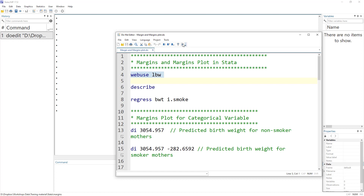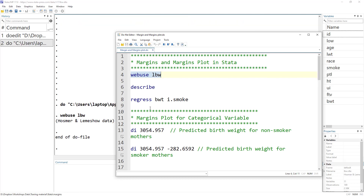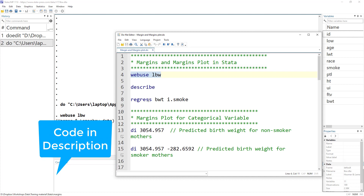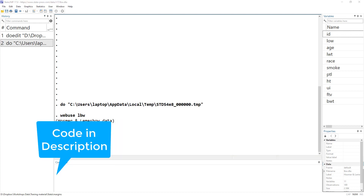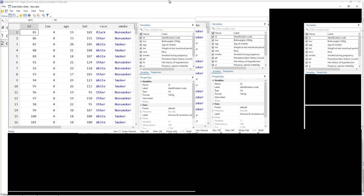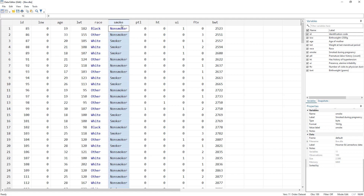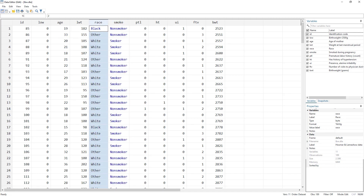Let's load our data. In this case we have a dataset that is related to birth weight of infants and different characteristics related to their mother — for example whether a mother is a smoker or non-smoker, their race, etc.